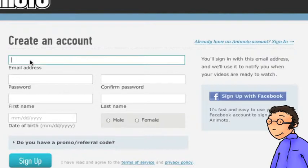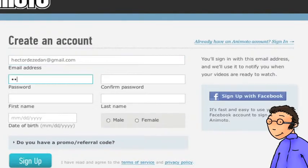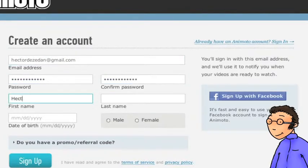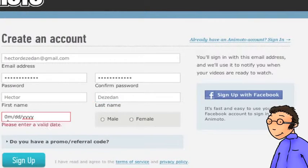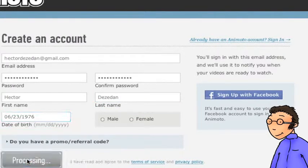Et tu remplis de manière assez classique ton email. Tu choisis un mot de passe, ton nom, ton prénom ainsi que ta date de naissance.